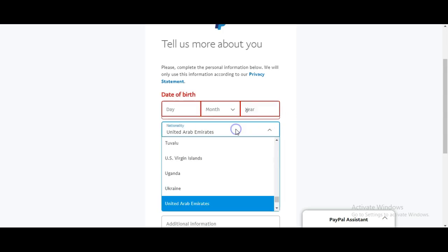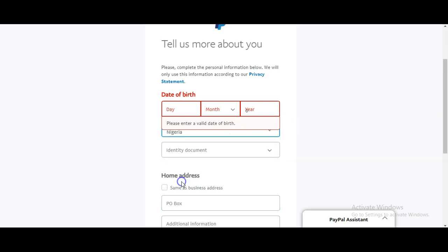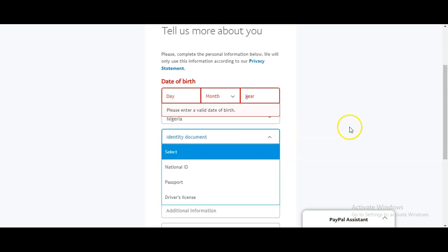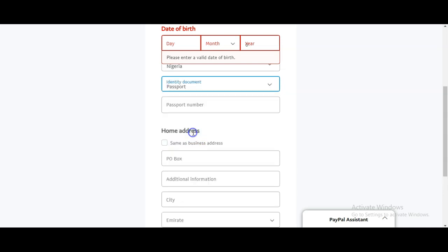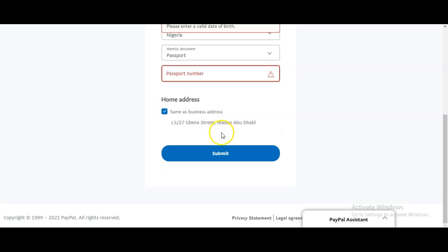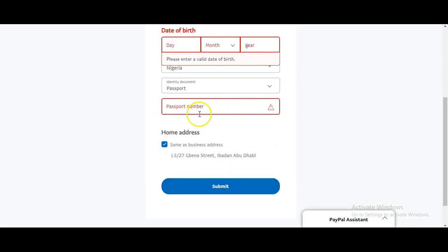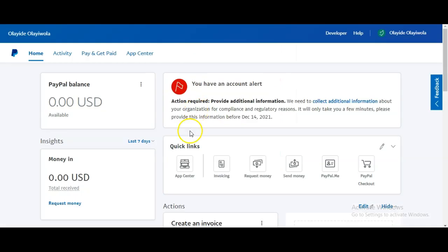Next, include your date of birth — the month and the year. For nationality, don't lie about it — just click Nigeria or whatever country you are from. For identity documents, use your Nigerian or your country's ID card, passport, or driver's license. I'm going to choose passport. Include your passport number and your home address, which is the same as your business address.